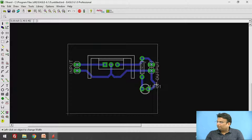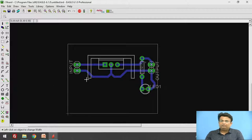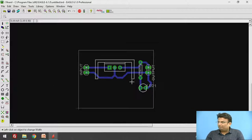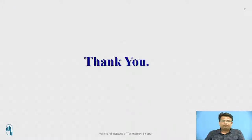In this way we have created the schematic and the PCB board. These are the references for the session. Thank you.